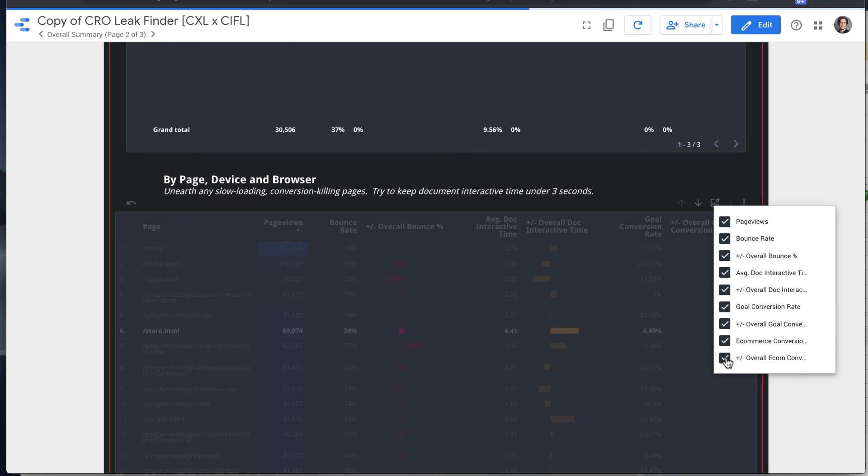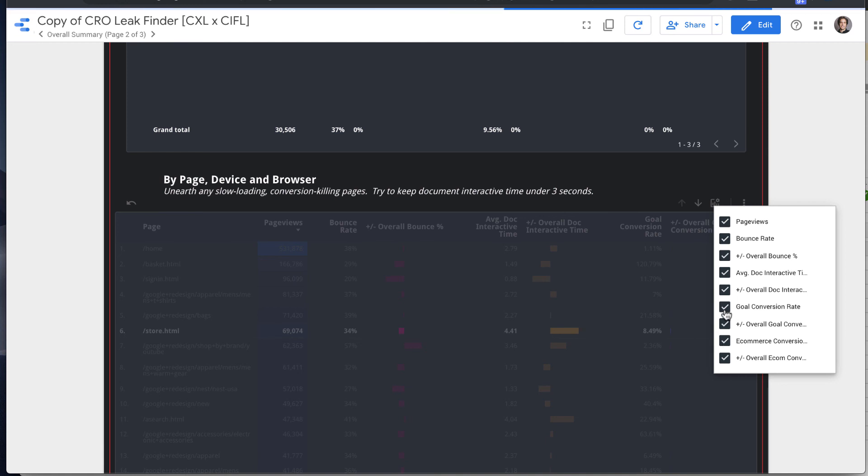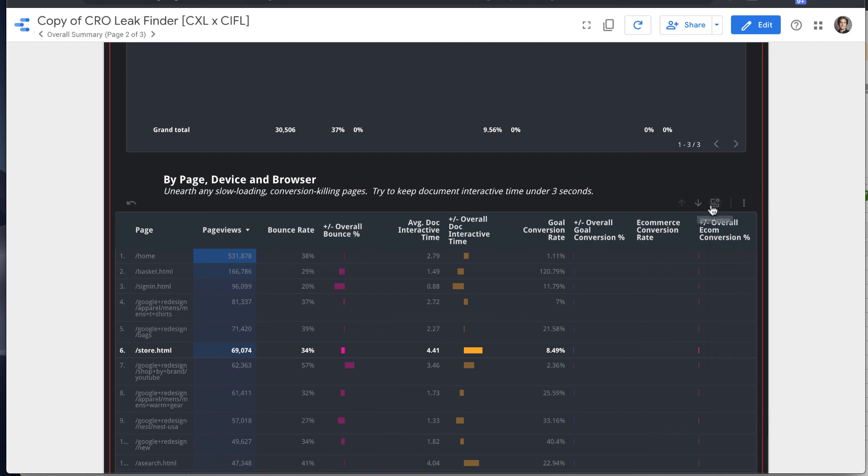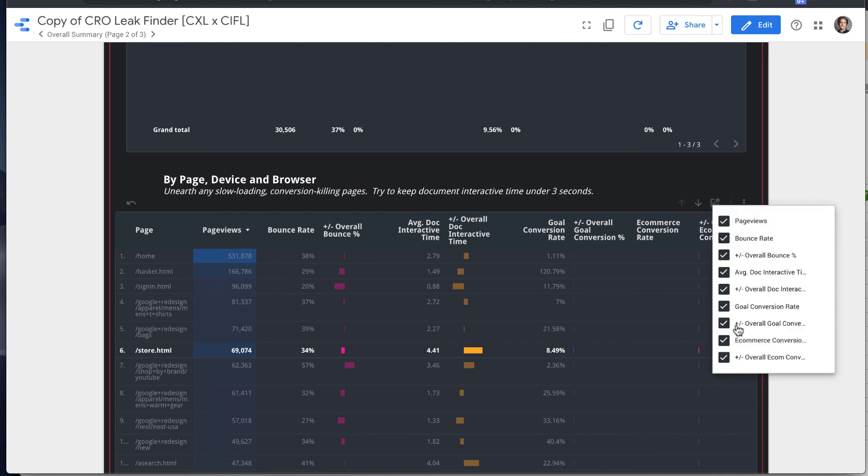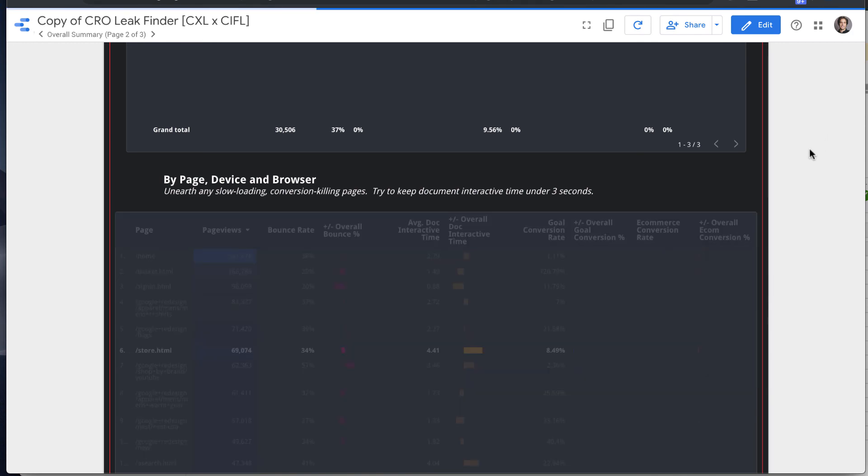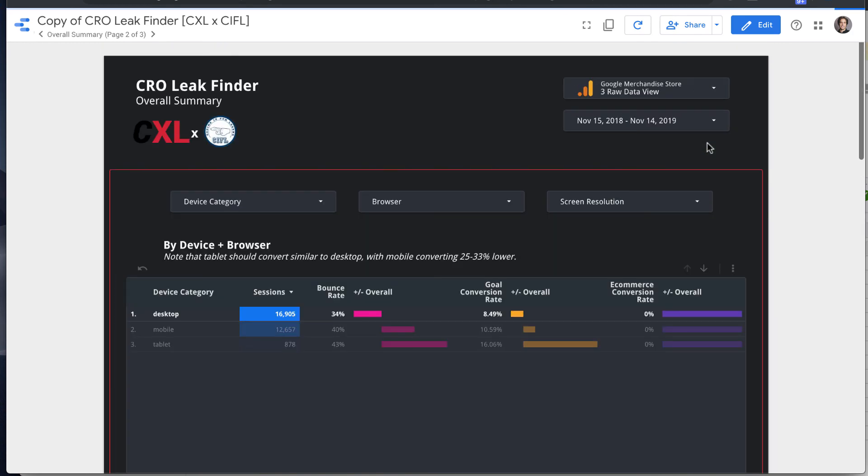So because some sites, you care about goal conversion rates, some, you just care about e-commerce conversion rate or vice versa. So this functionality here of selecting optional metrics allows you control which appear on the report and deselect metrics that you maybe don't care about.